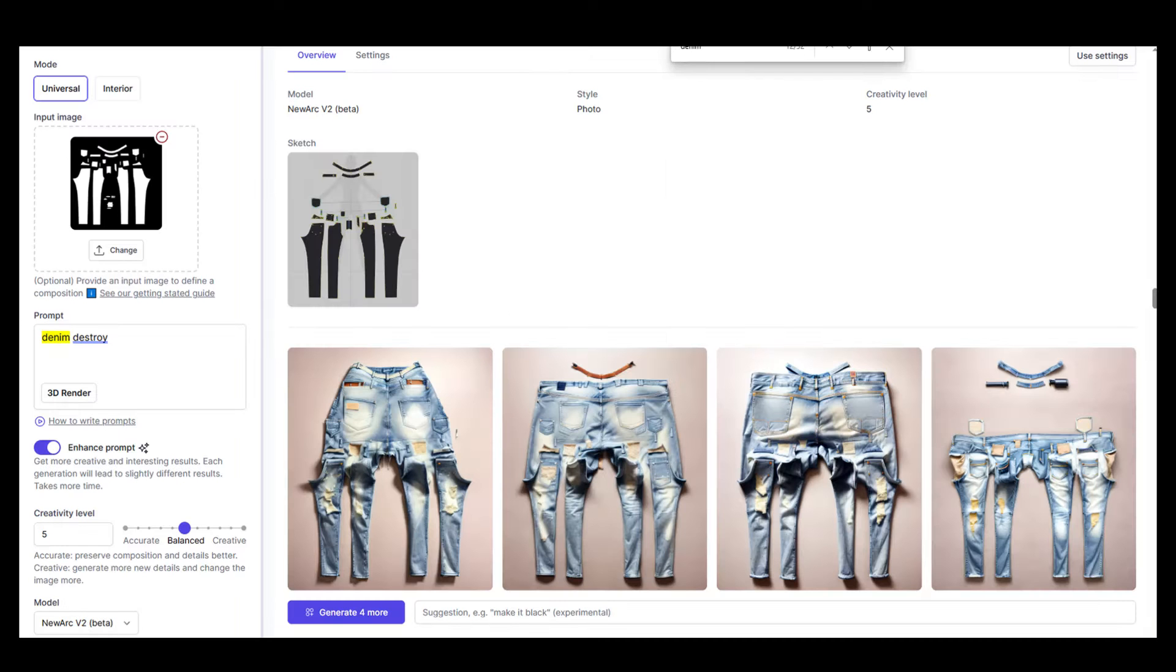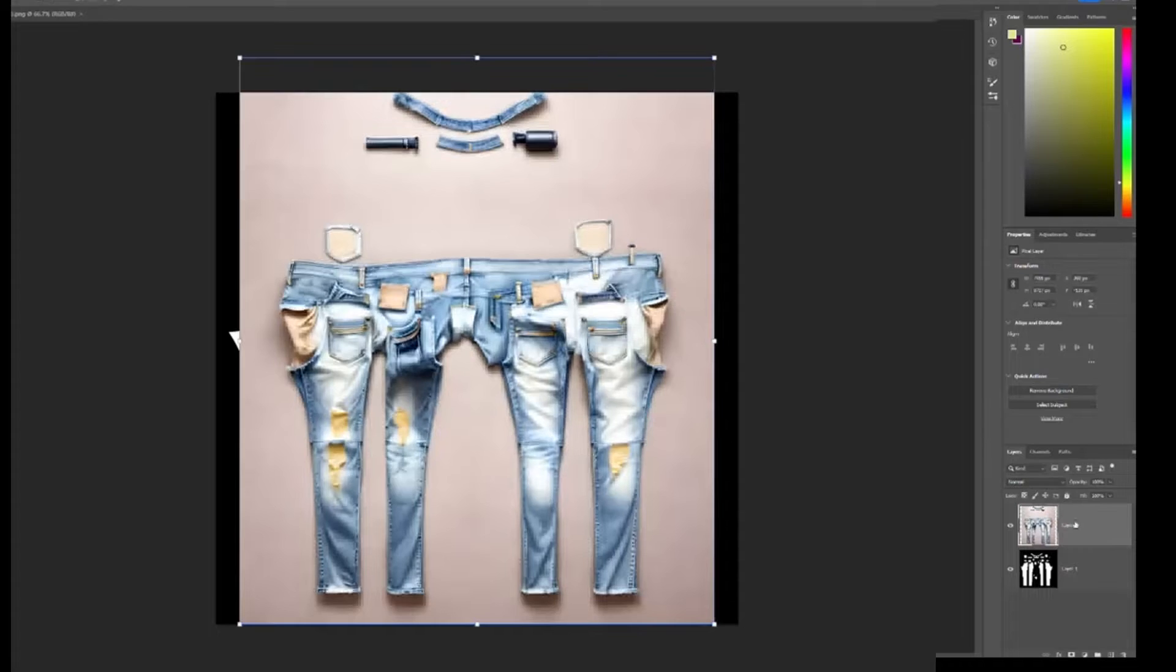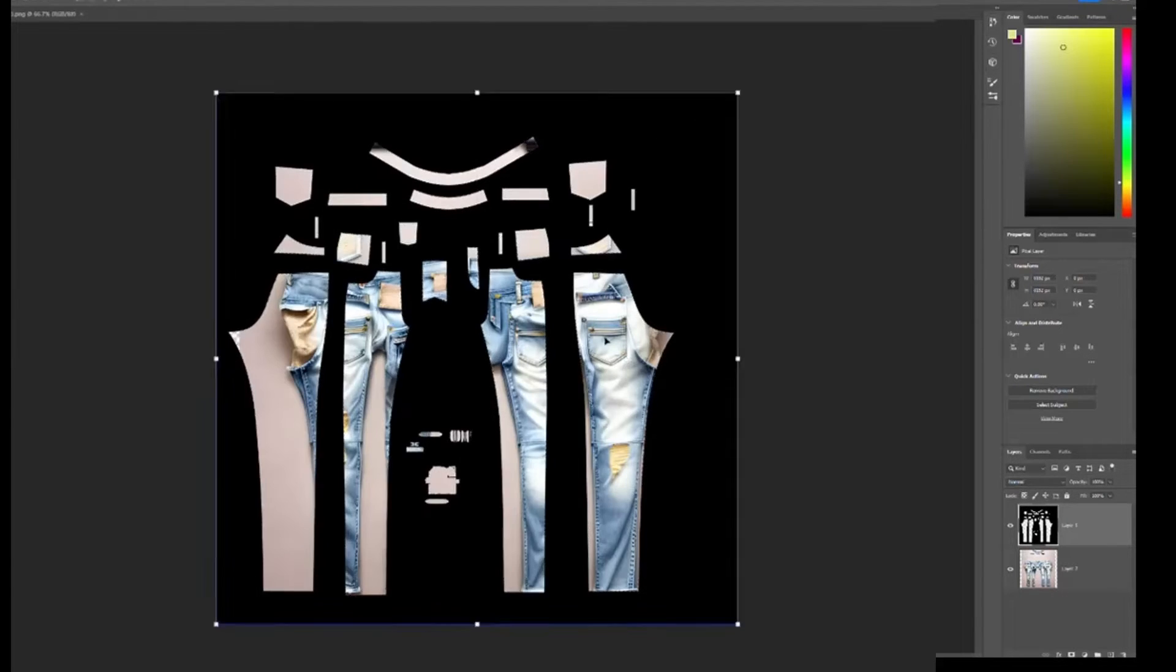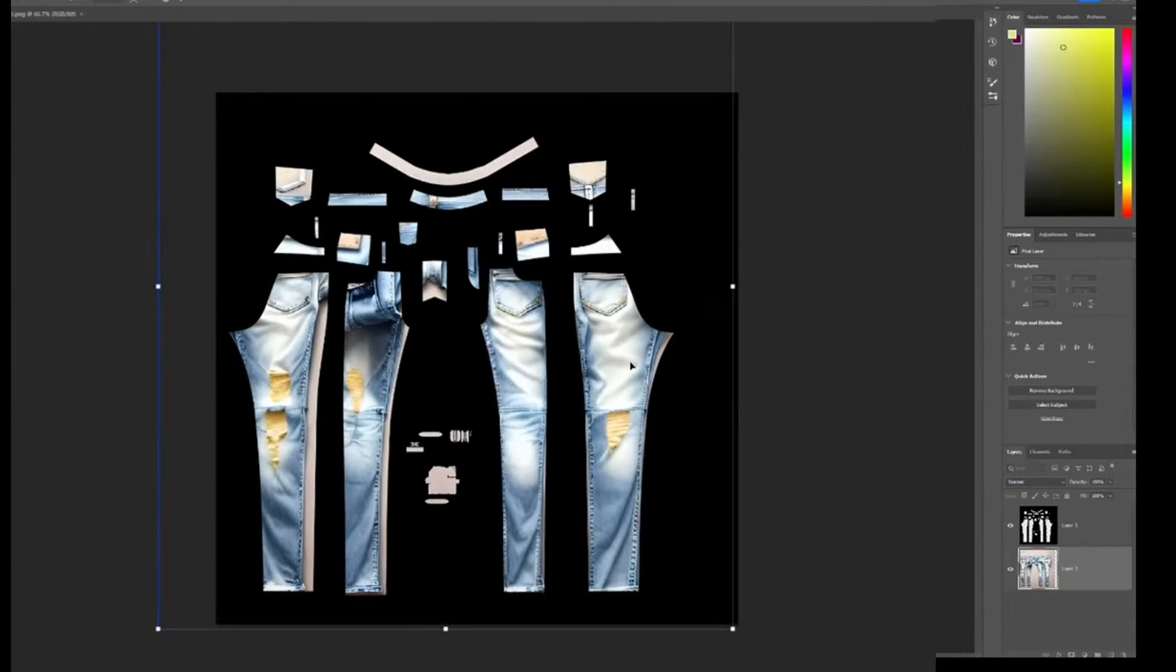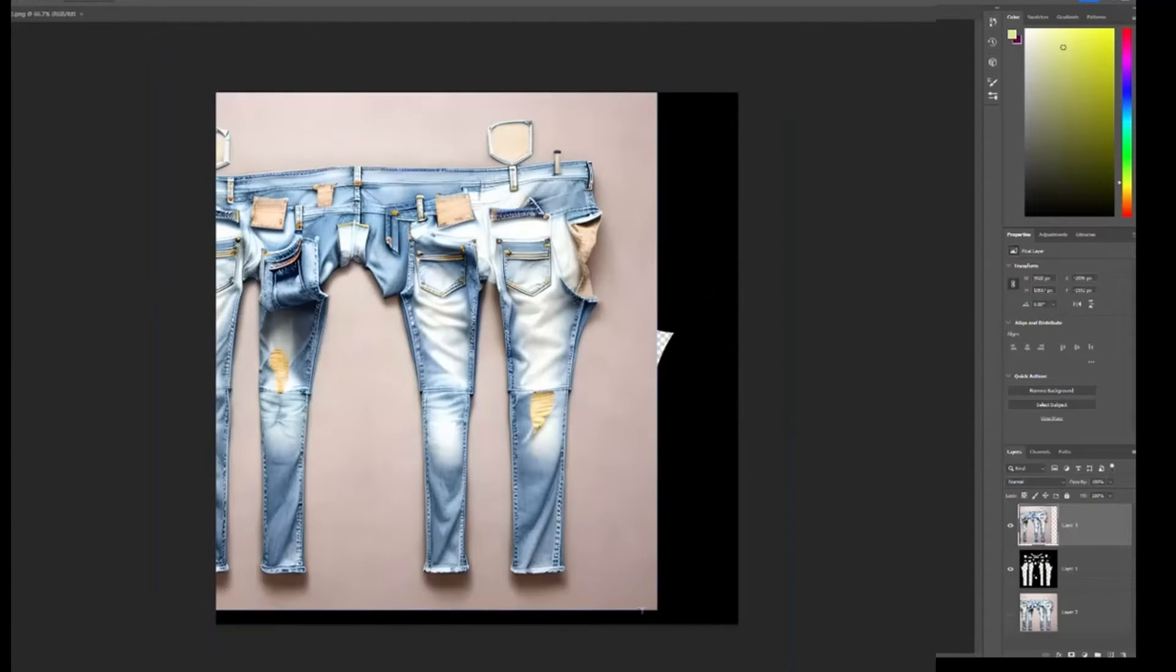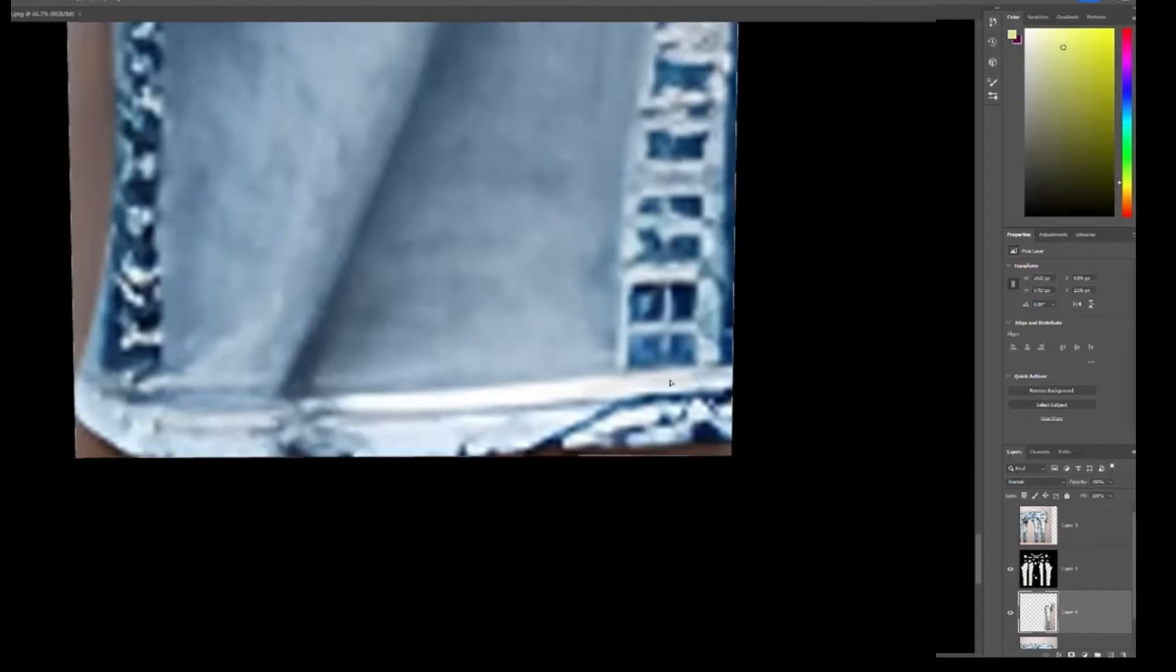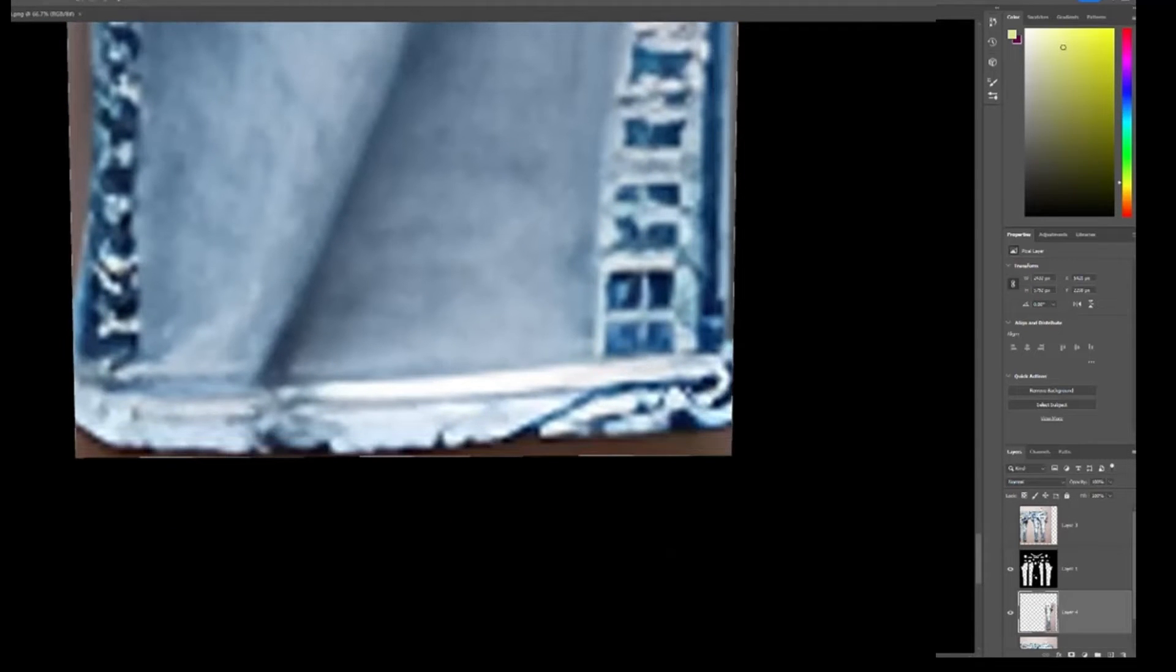I upload this template into Newark AI and generate some denim washes. Once I find a wash that I like, I take that image and my template into Photoshop and adjust and warp as much as I need.